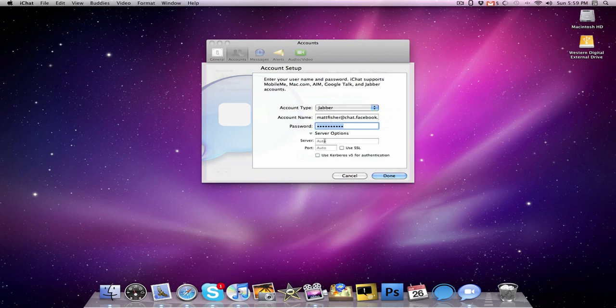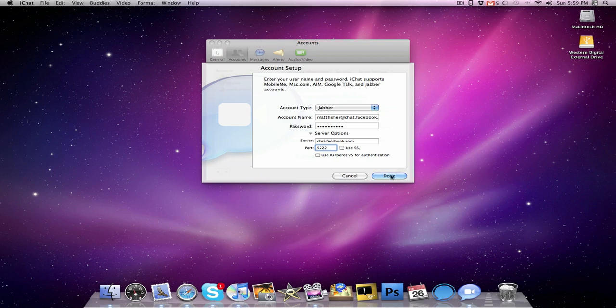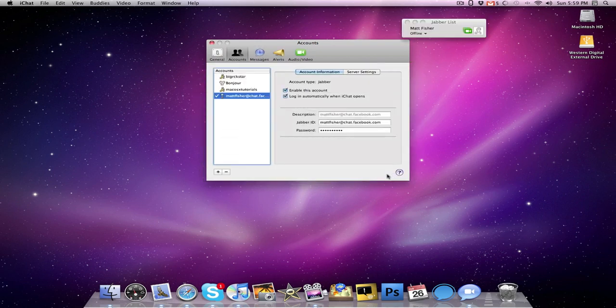Under server options, you want to set the server to chat.facebook.com, and under the port, you want to set it to 5222. Make sure the box that says use SSL is unchecked, and that's pretty much it. Just click done.